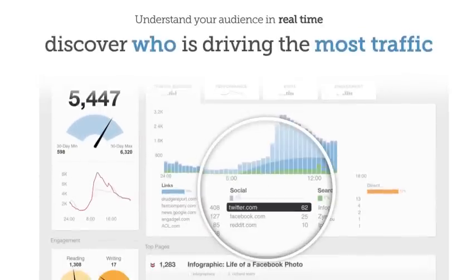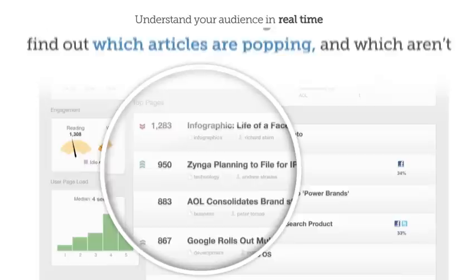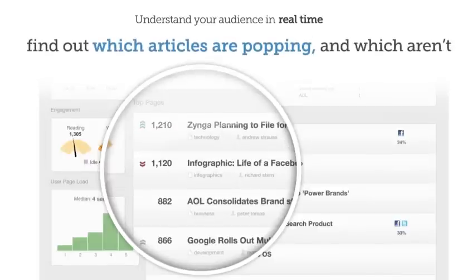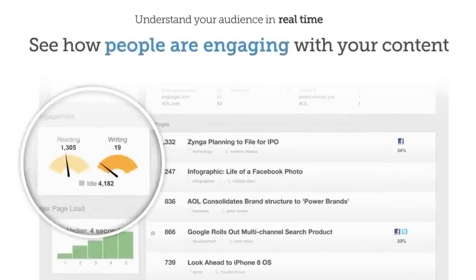Discover who's driving the most traffic. Find out which articles are popping and which aren't. See how people are engaging with your content.